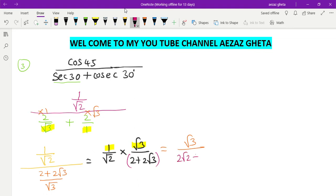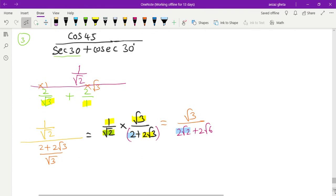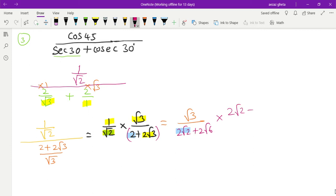Root 2 into root 2 gives 2 root 2. Then root 2 multiplied by 2 root 3 gives 2 root 6. So the denominator becomes 2 root 2 plus 2 root 6. Since the denominator contains surds, we need to do rationalization. Let us rationalize by multiplying by 2 root 2 minus 2 root 6 over 2 root 2 minus 2 root 6.